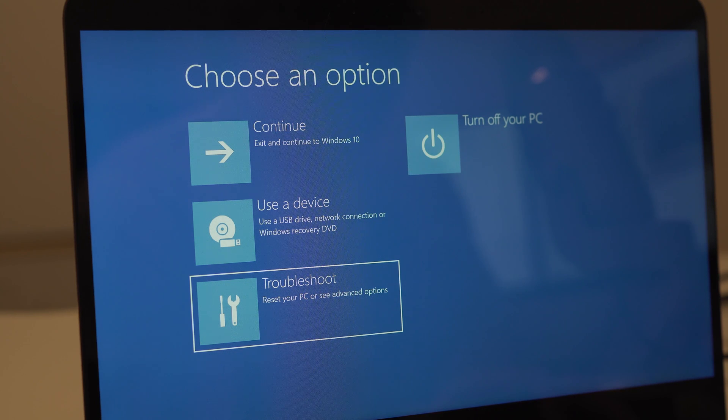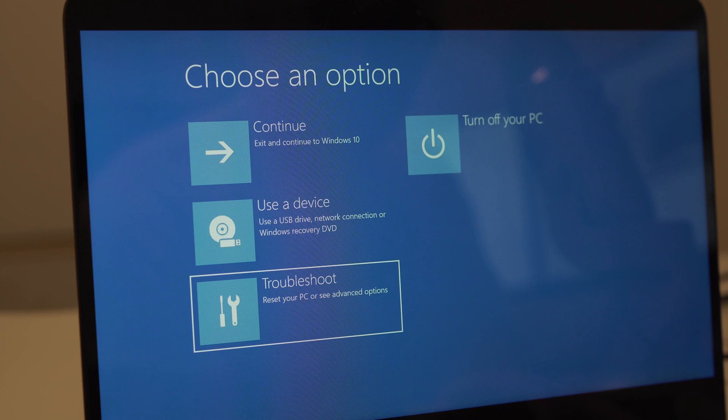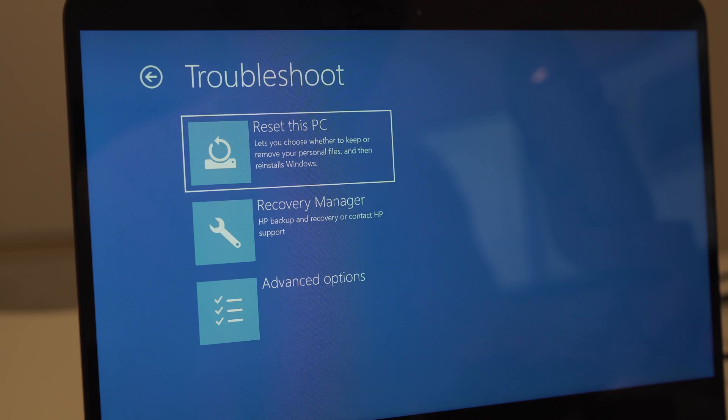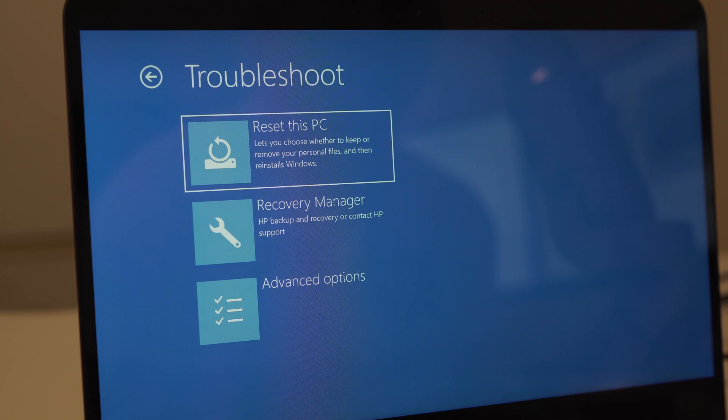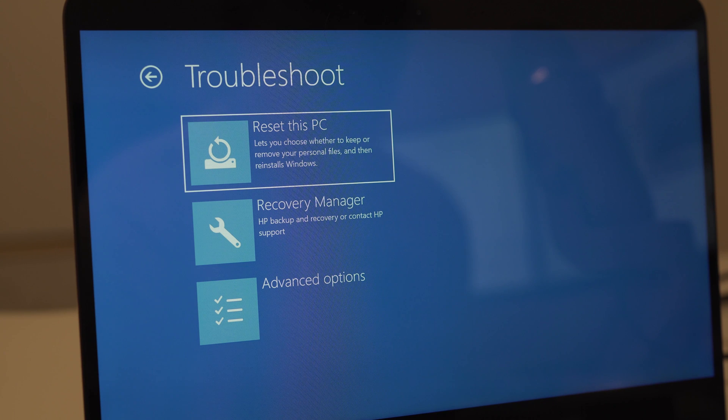Once this is selected, press the enter key. You will then get an option to reset this PC. Click on that option with the enter key.